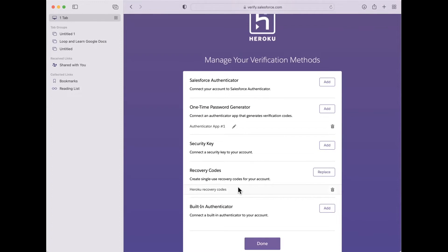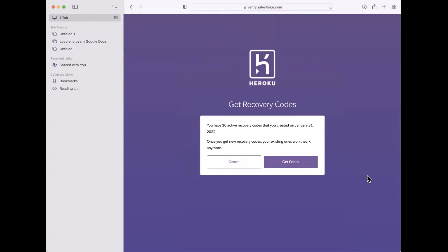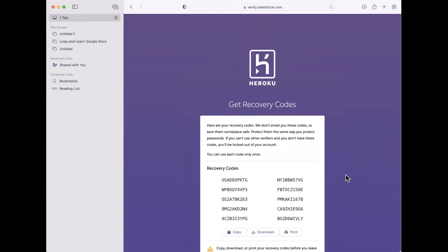You're going to first want to get recovery codes. This is in order to make sure that if you have a problem with your authenticator, you will be able to get back in. I have 'replace' here because I've already done this, but I will do it again to show you. You click here, then click on get codes.